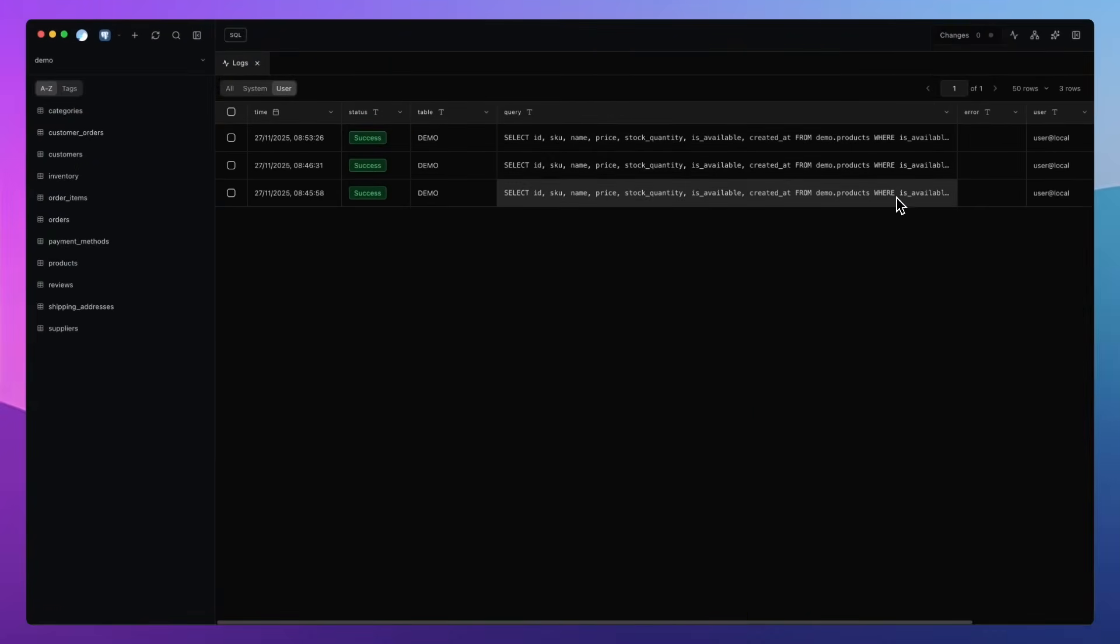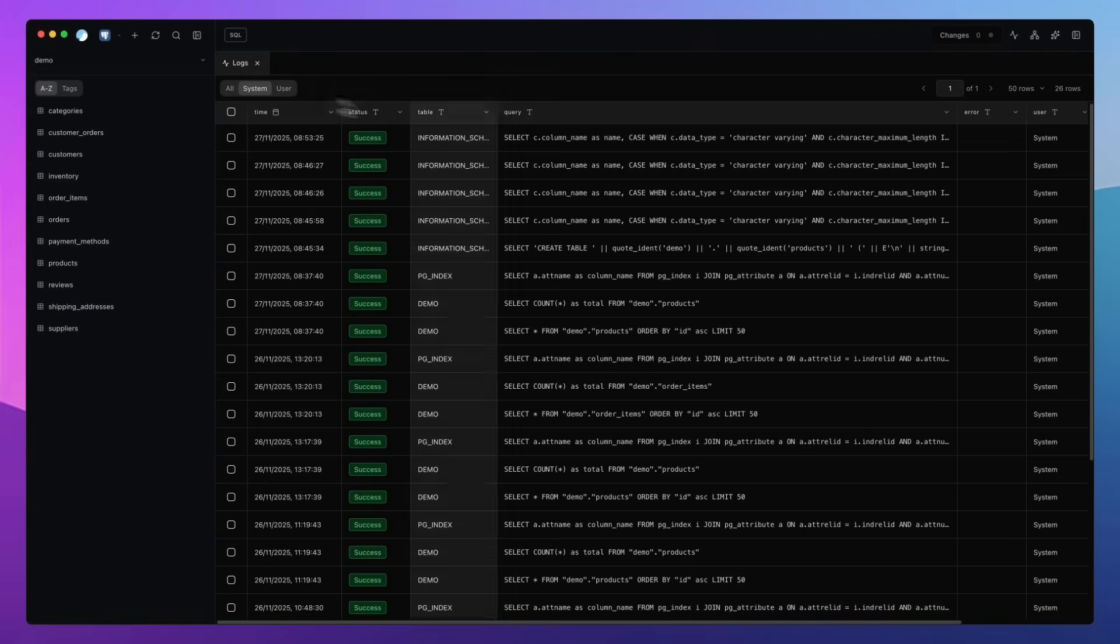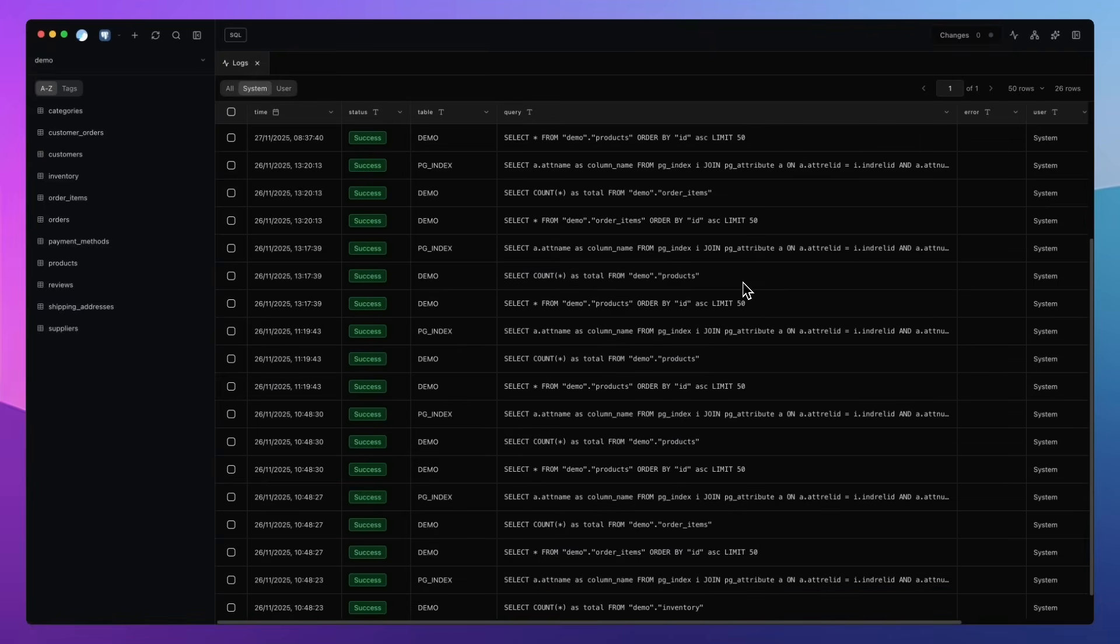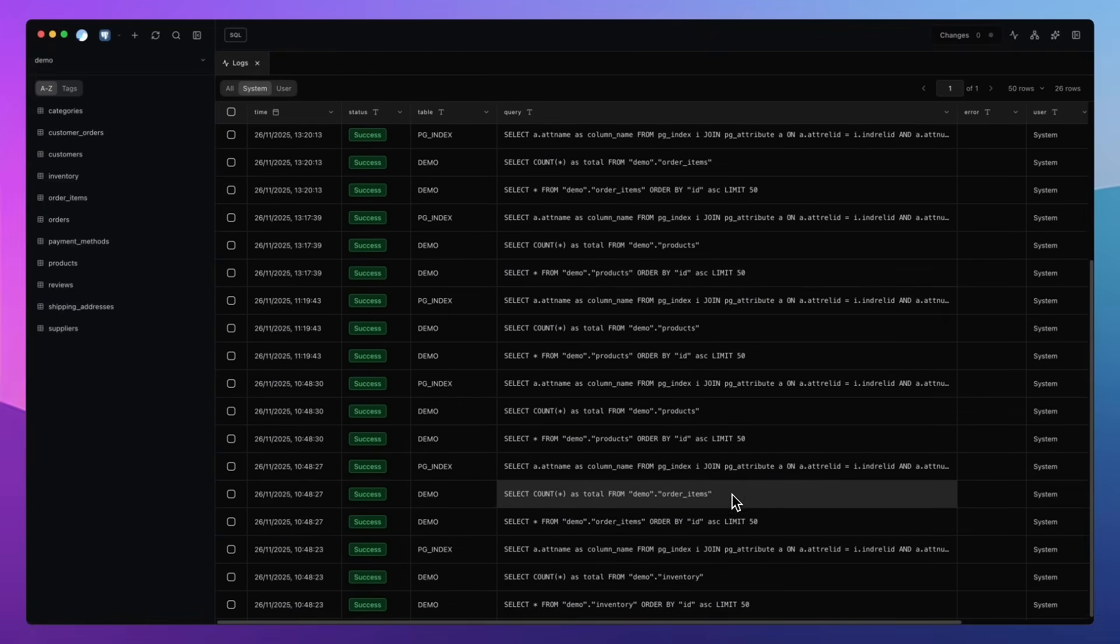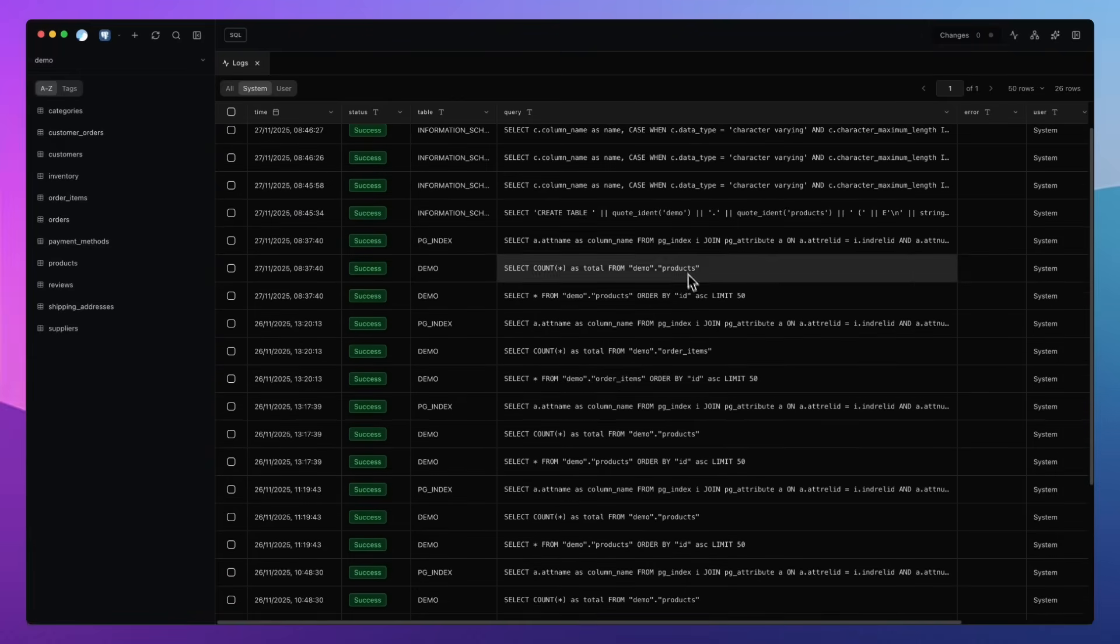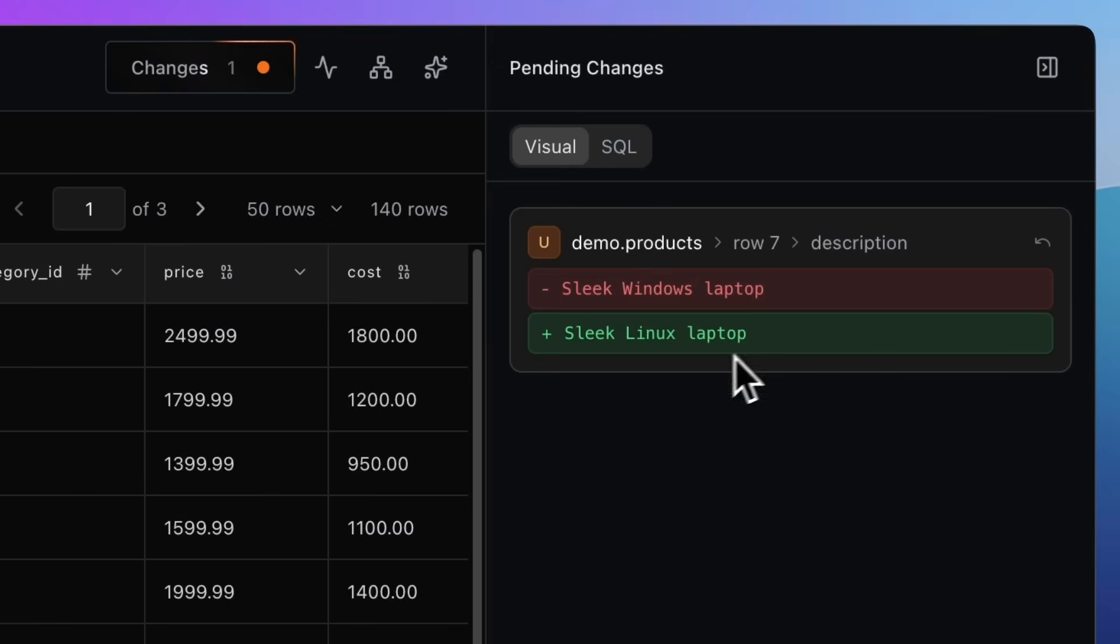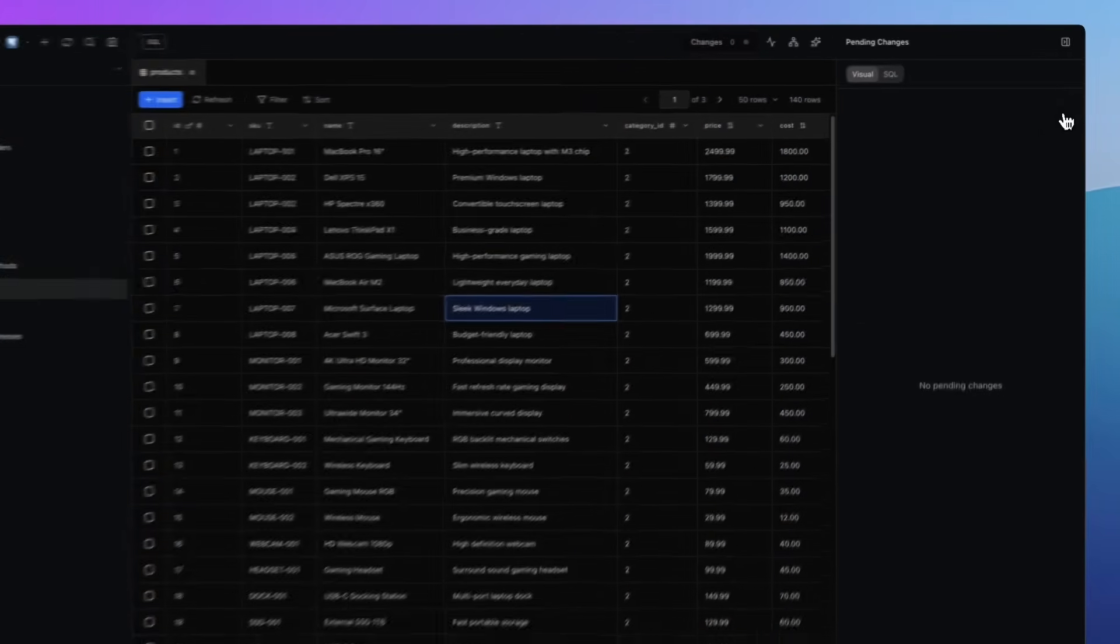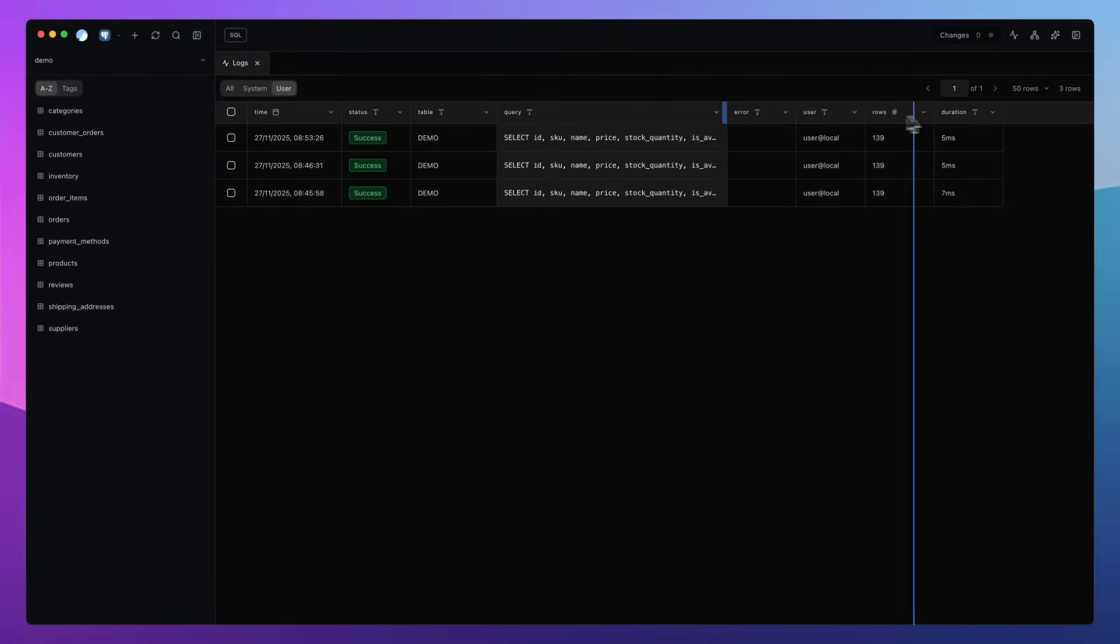All of this logging is stored in your local database. So if you wanted to, you can export this for an audit trail, or even just keep it for your archives. We're also planning to connect logs even closer to the pending changes sidebar. So if something fails, you'll see exactly which change caused it. Simple, transparent, and debugging made very easy.